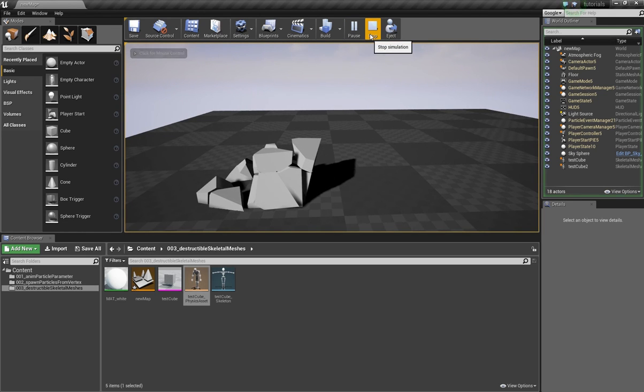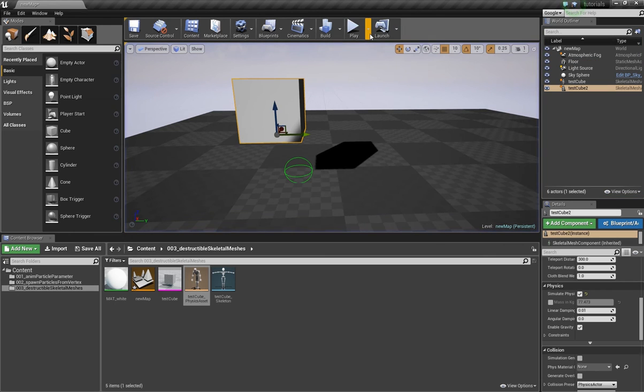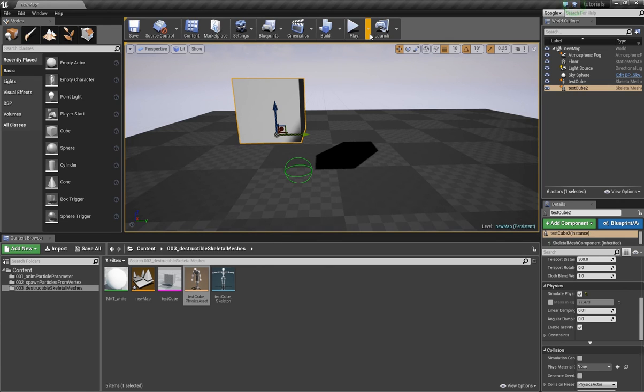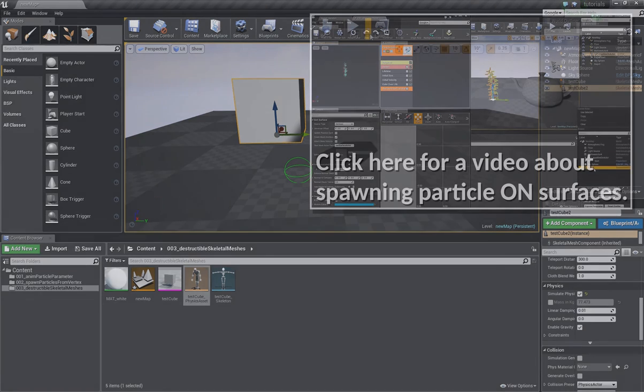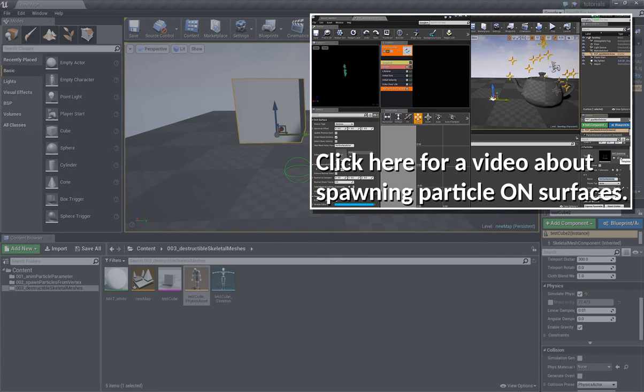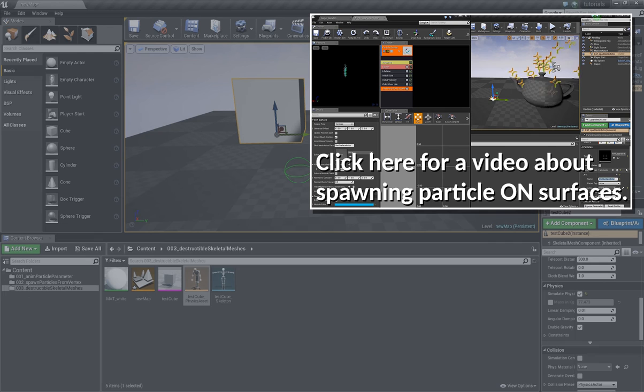That's how you can use skeletal meshes as a dynamic mesh. And if you ask why should you do this, for example, if you want to have this mesh as a destructible and when you want to spawn particles on a surface, it has to be a skeletal mesh.